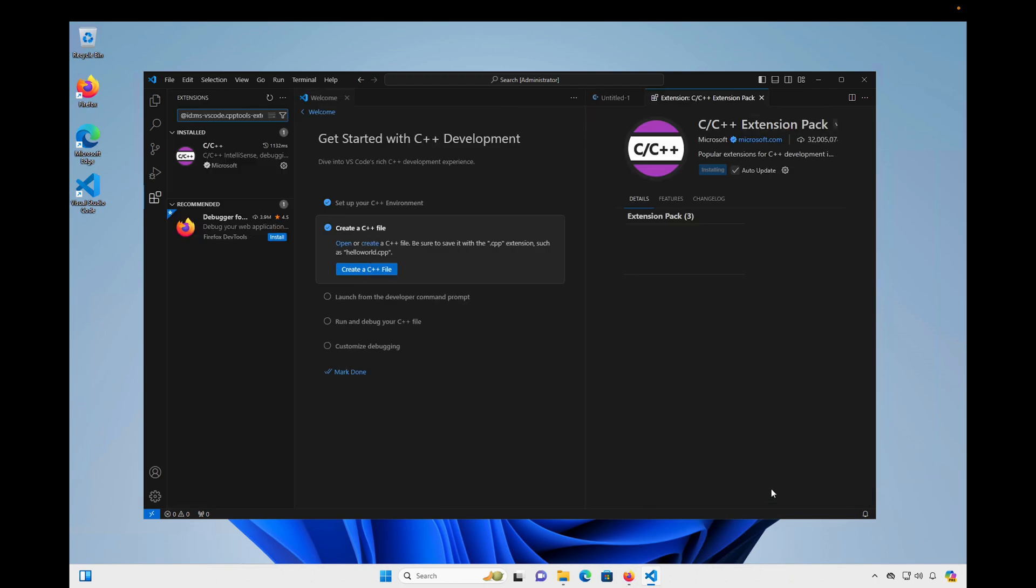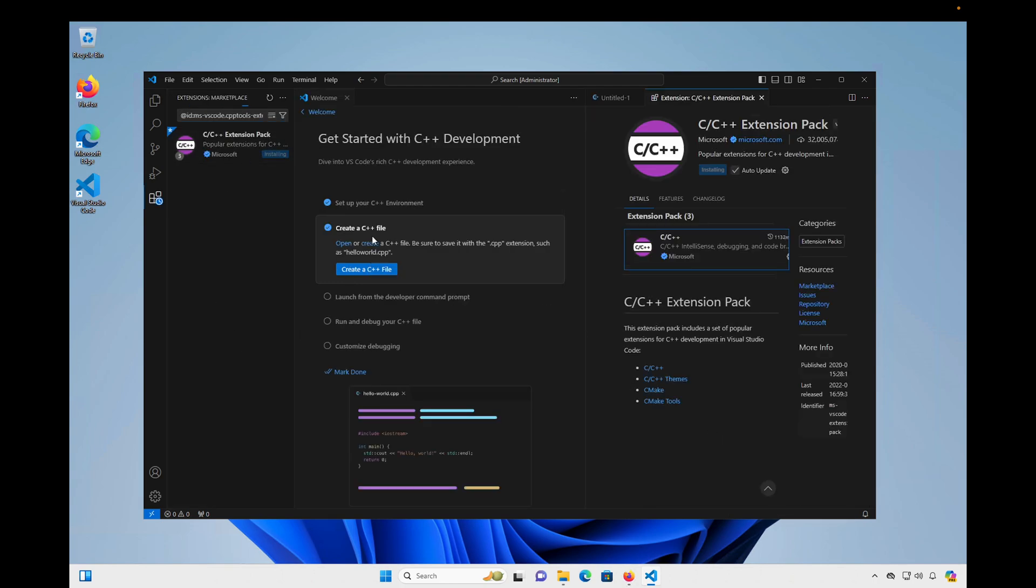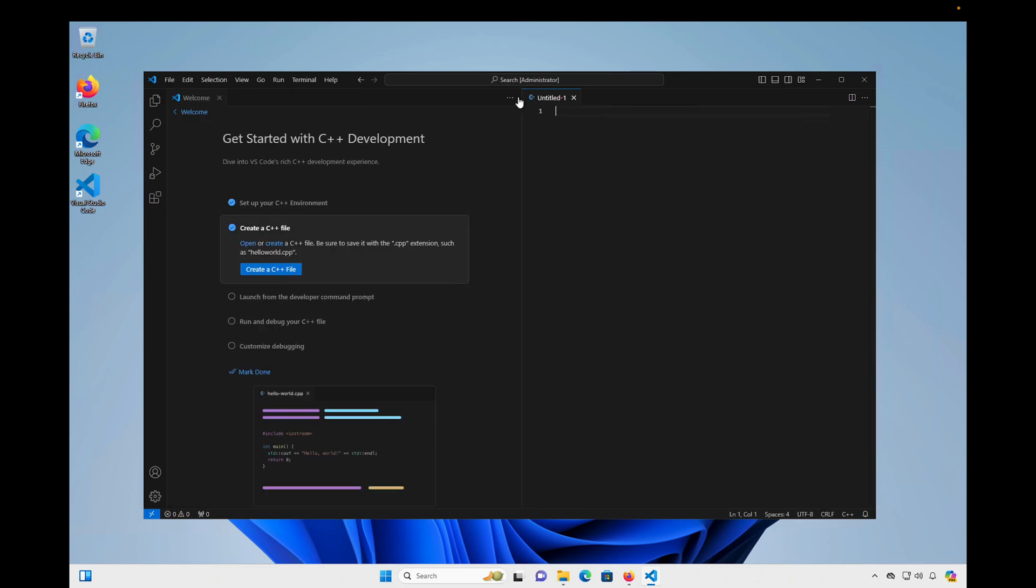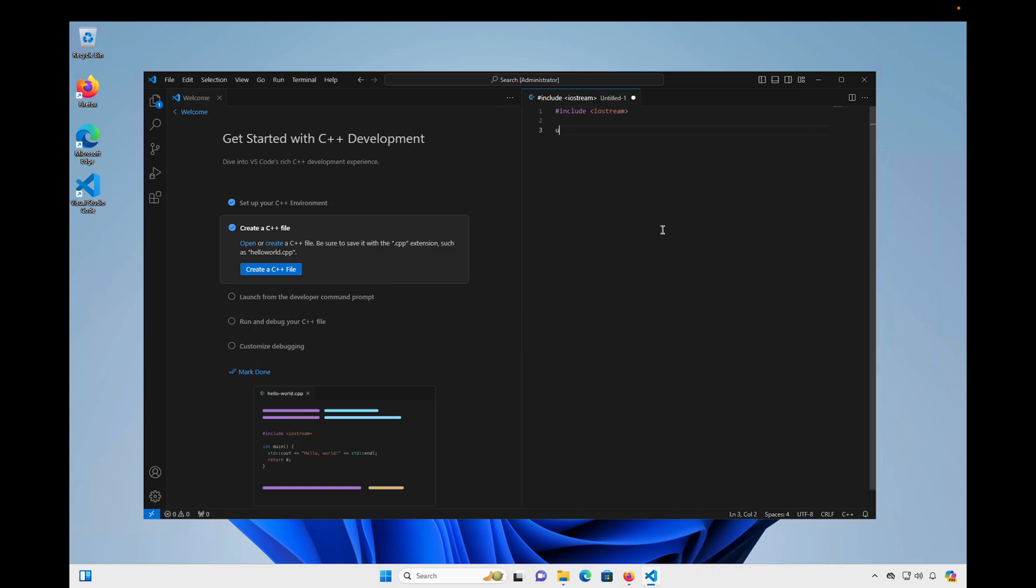And you'll see that that brings up the extension marketplace. And then some information about this extension that we are installing. And now that it's installed, I'm going to close the extension marketplace on the side over here. And I'm going to close the information about the extension and go back to writing our first C++ program. So we're going to just write a really simple C++ program here. I'm going to include Iostream. And we're going to use the standard namespace. And we'll write a main method. And we're just going to write a simple Hello World program. So we're just going to print out Hello World. And then return 0.